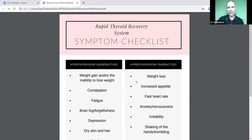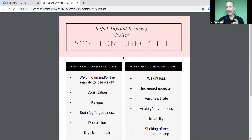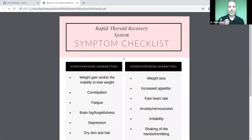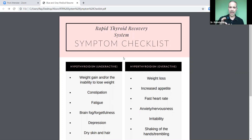If you are experiencing any of these symptoms — especially if you look at one side or the other and can check off almost all of them — and you have not had your thyroid checked, it's a good idea to have your doctor run some tests. In tomorrow's lesson, I'm going to go over the tests that should be run if you think you have a thyroid problem, or if you have one and it's not getting better with treatment, because a lot of times doctors don't run a very complete panel — they just run a couple of tests.